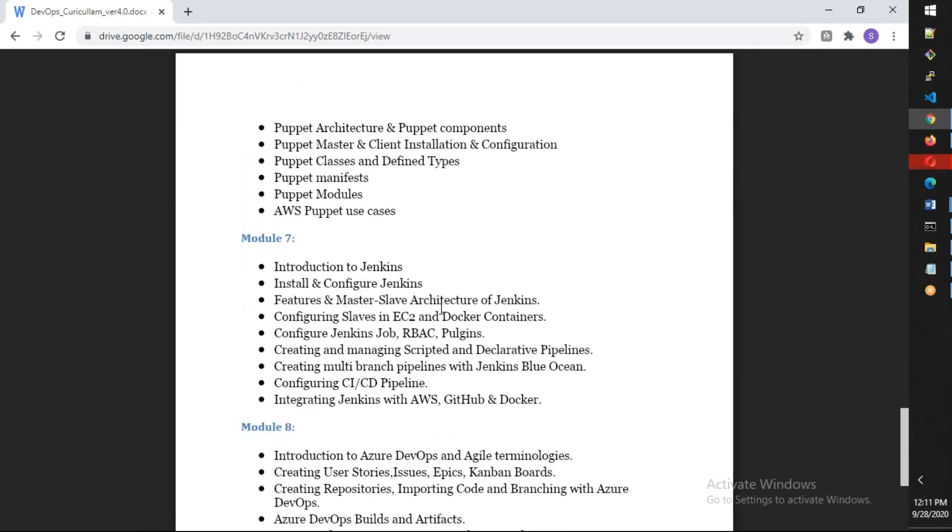Modules 7 and 8 will talk about continuous integration, continuous delivery, and continuous deployment. It will be Jenkins, where we'll put all our emphasis on Jenkins master and slave architecture, different containers, and scripted and declarative pipelines. We'll also talk about multi-branch pipelines and integrate Docker and Terraform. We'll see end-to-end pipelines and discuss a project.